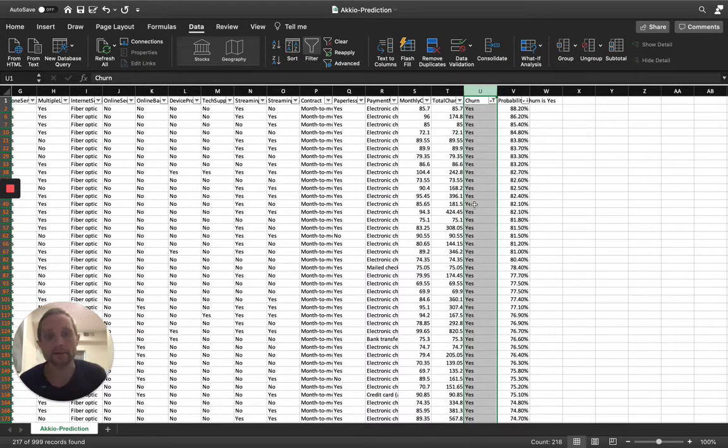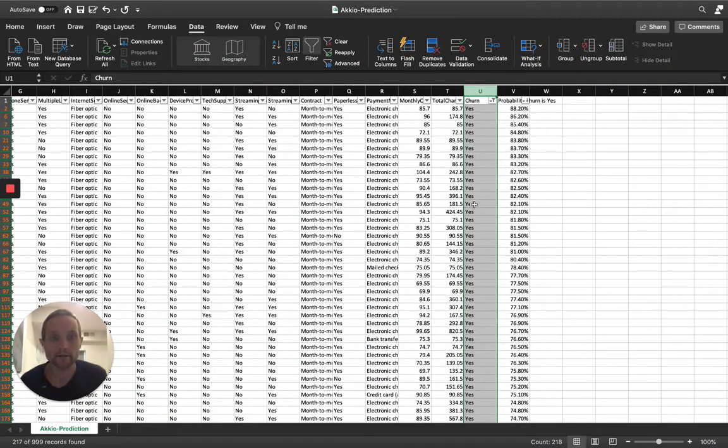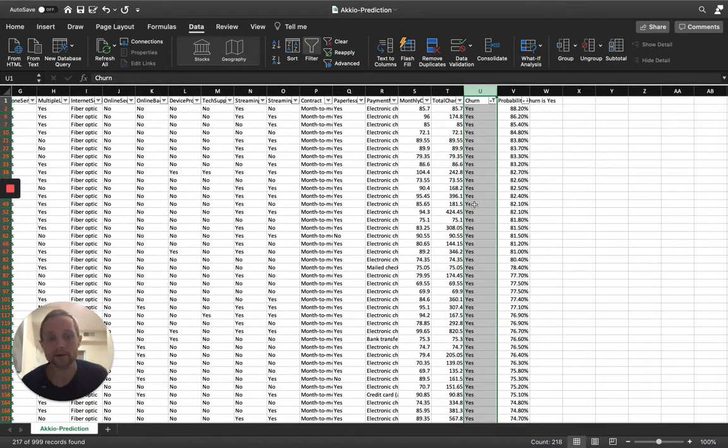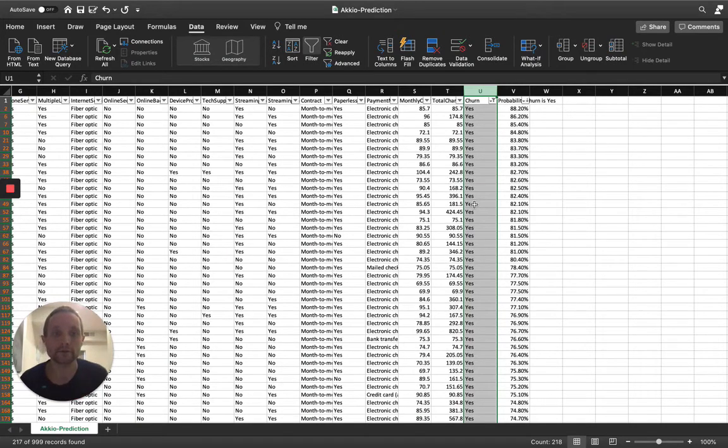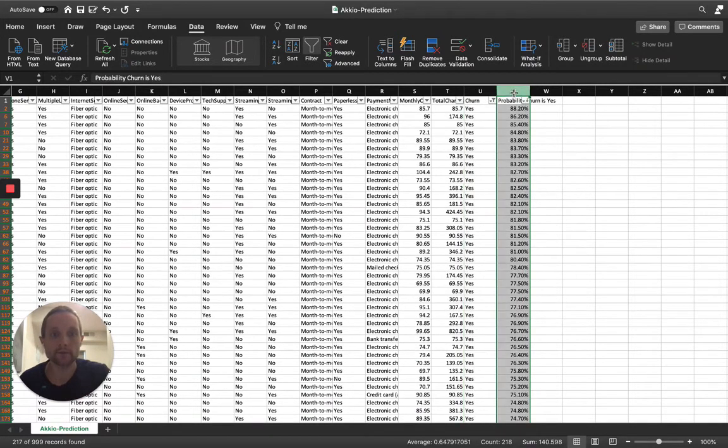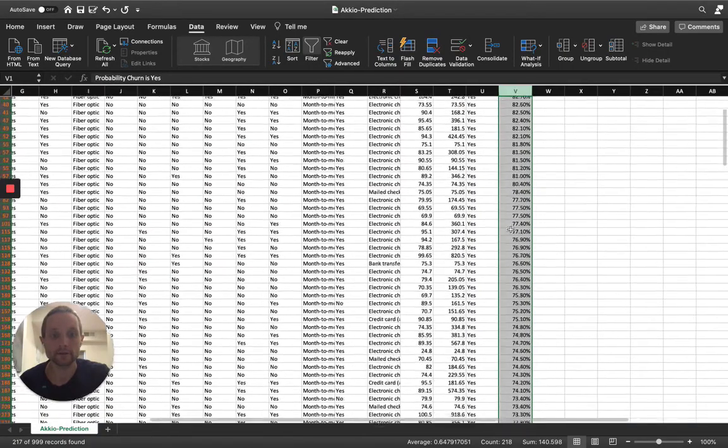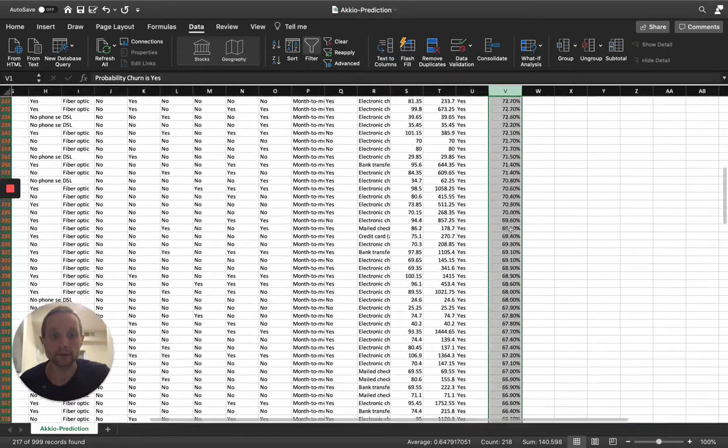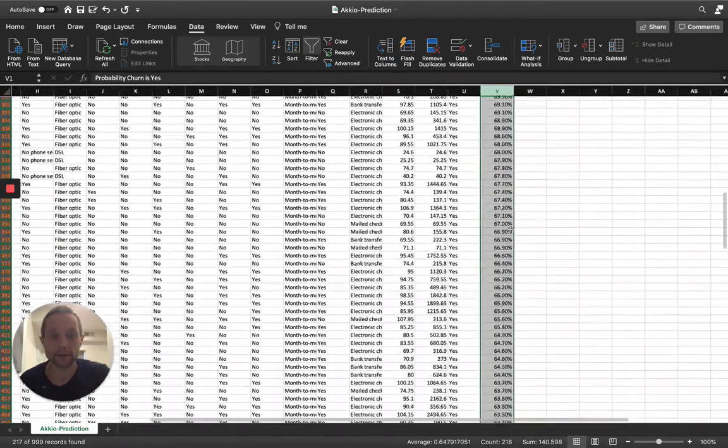So there you go. As you can see, out of those 2,000 records, the AI model has predicted that around 218 of them are likely to churn. And you can see that they're ranked in order of probability from most likely to churn to least likely to churn.